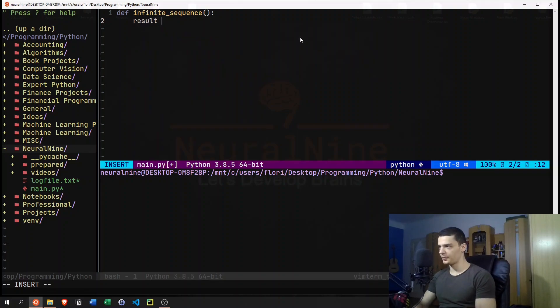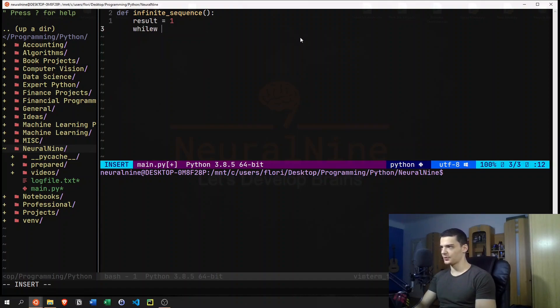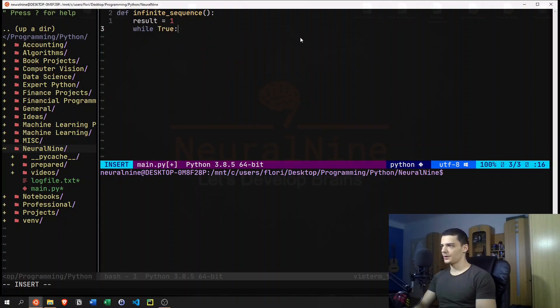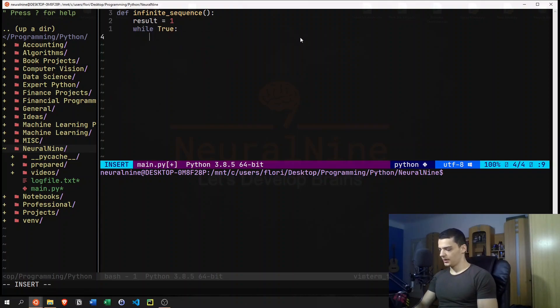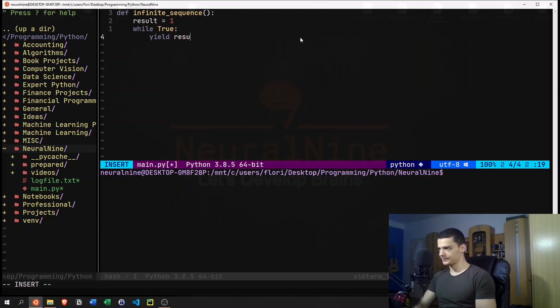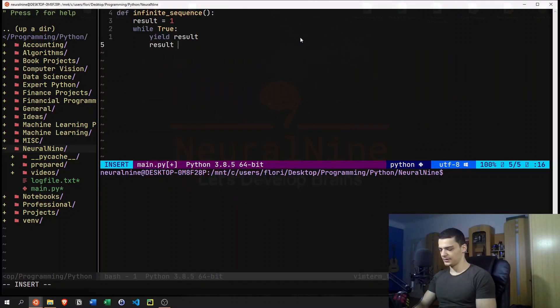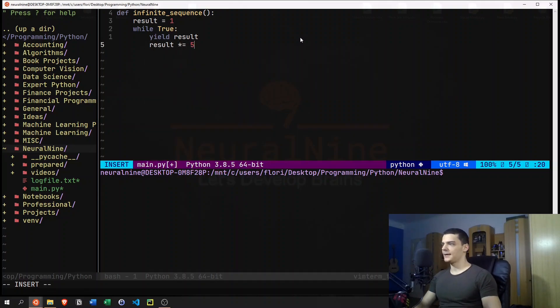And then we can say the first one is going to be one. And then I'm going to print all the powers of five, for example. So I'm going to say while true, and I'm going to say yield the result, the current result, and then take the result times equals five.